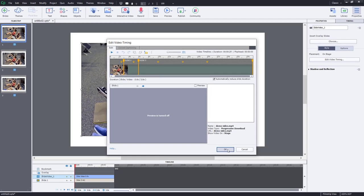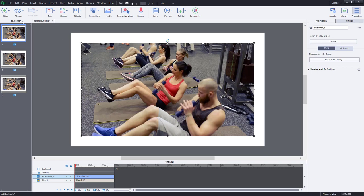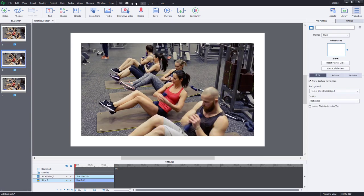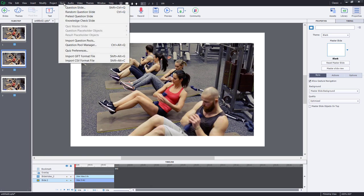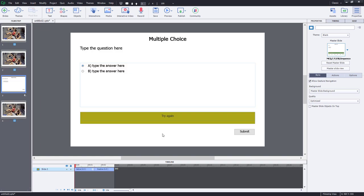One of the cool things that you can do here is you're not restricted to having these slides back to back with one another. I can actually put a knowledge check, for example, after slide two. So we can click on our quiz drop-down menu and select Knowledge Check, add a multiple choice knowledge check, and that will reside and become now slide three, pushing the remainder of the content to slide four.